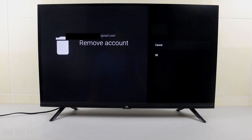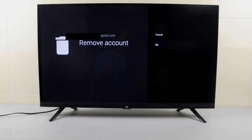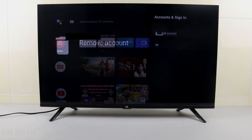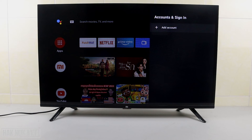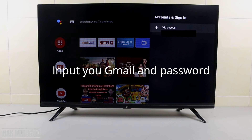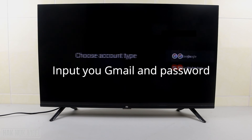You will have the option to remove the account — select on it and it will ask you once again to confirm. Select OK and now your TV is signed out of all accounts.